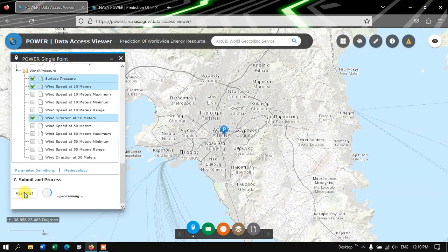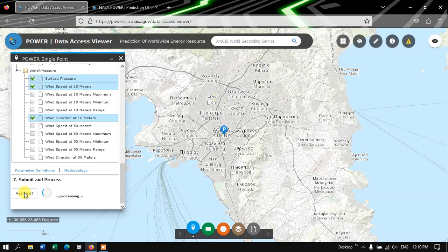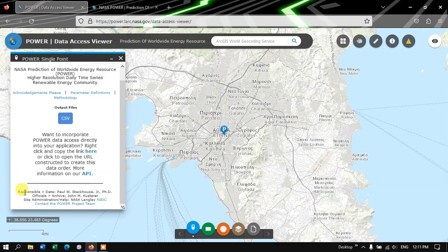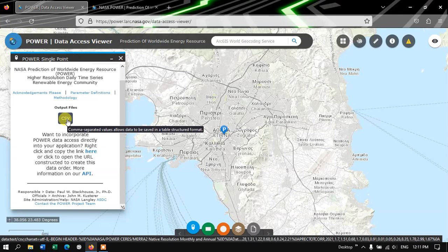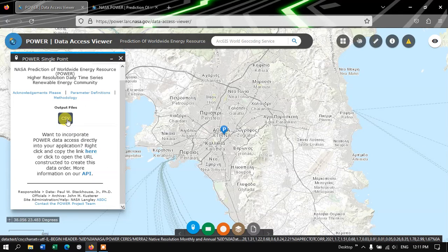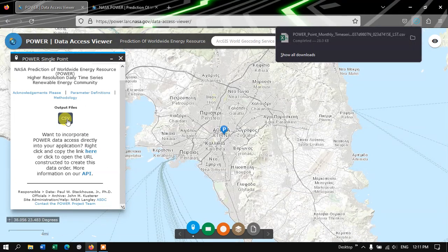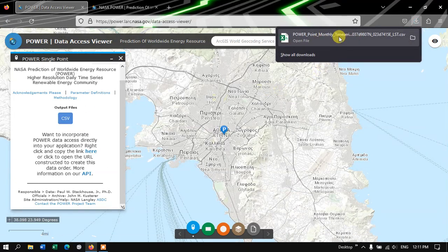So our data will be ready within a few seconds. As you can see here, our data has been ready. Just click on the CSV option. The file will be downloaded. You can see it here.